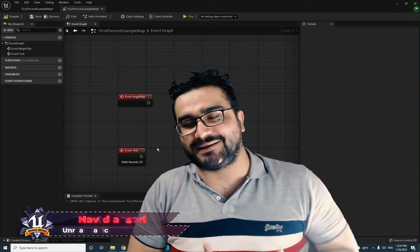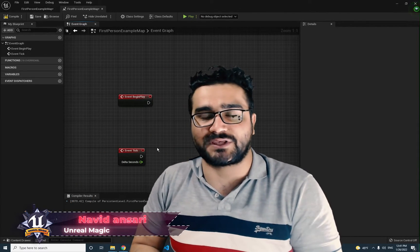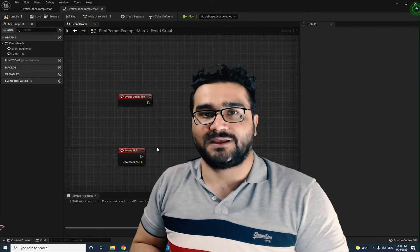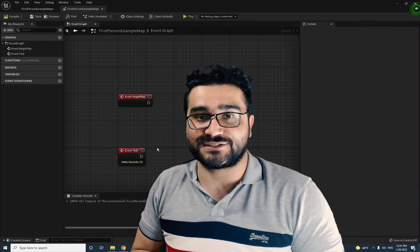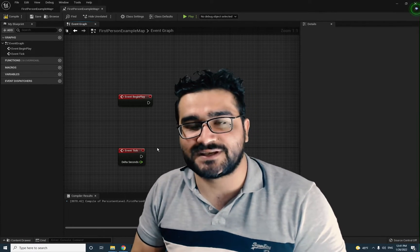Hi, I'm Narid Ansari and in this video I'm going to show you how you can create a function in Unreal Engine 5 with blueprints.